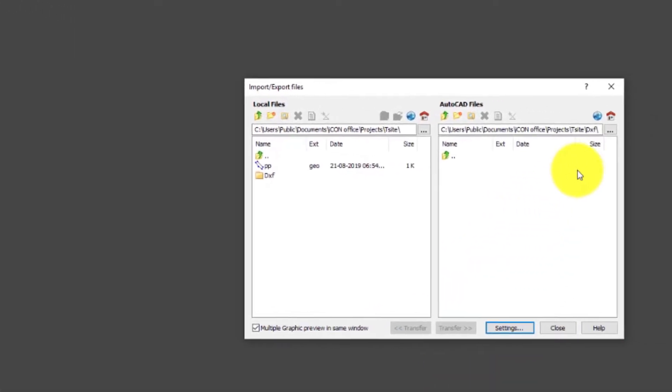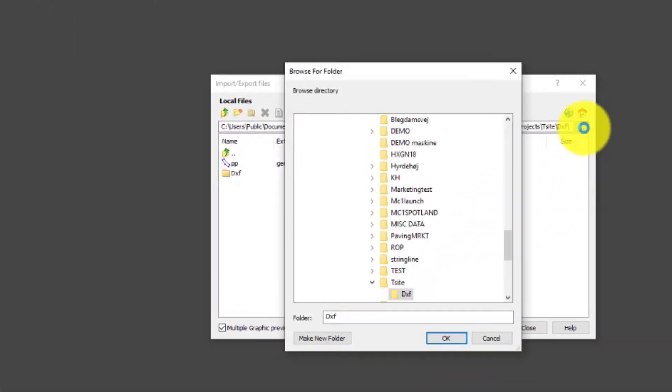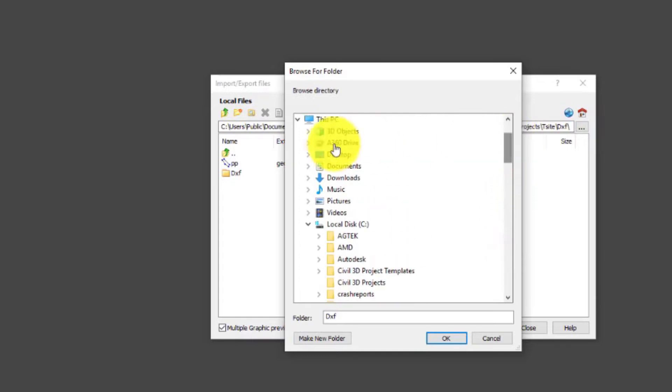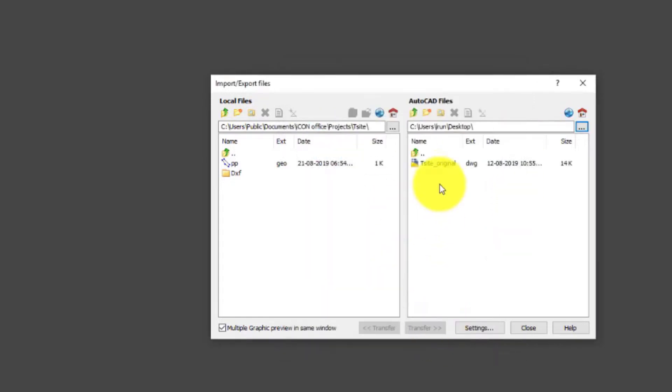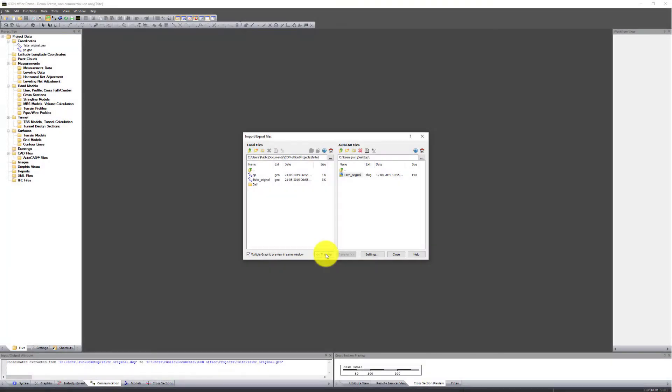Navigate to the source file location. Select the file and press Transfer.